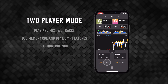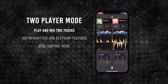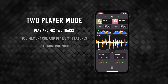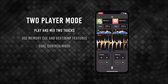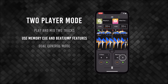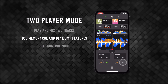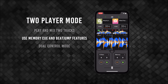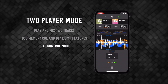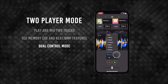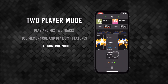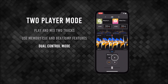Two-player mode enables you to play and mix two tracks together. You can cue tracks and use the memory cue and beat jump features. With dual control mode, you can skip backwards and forwards throughout both tracks at the same time. You can jump by a specific number of beats, or by using your set memory points.